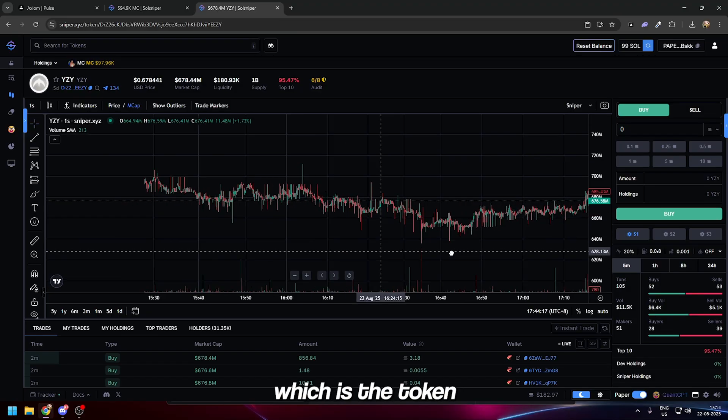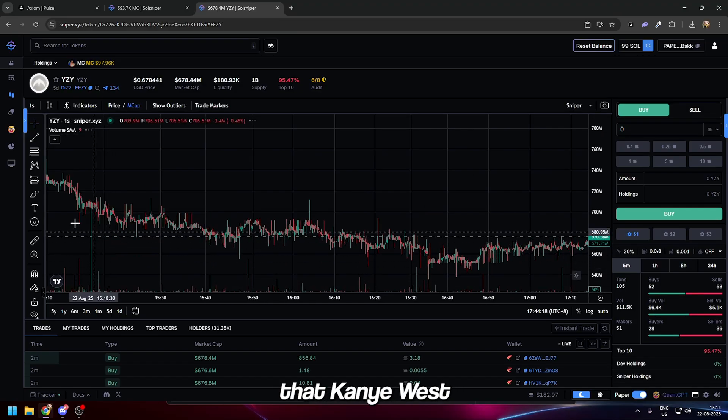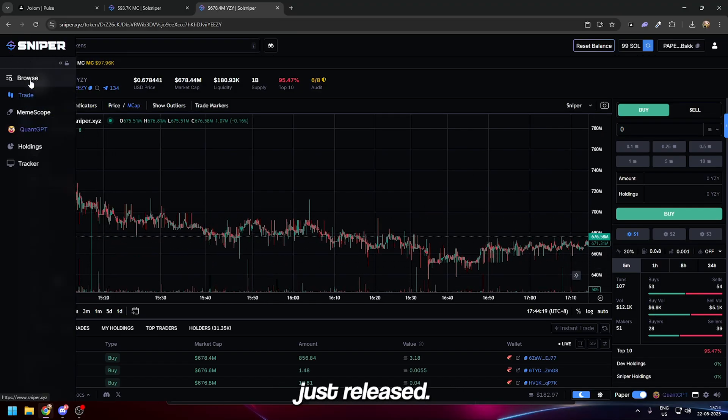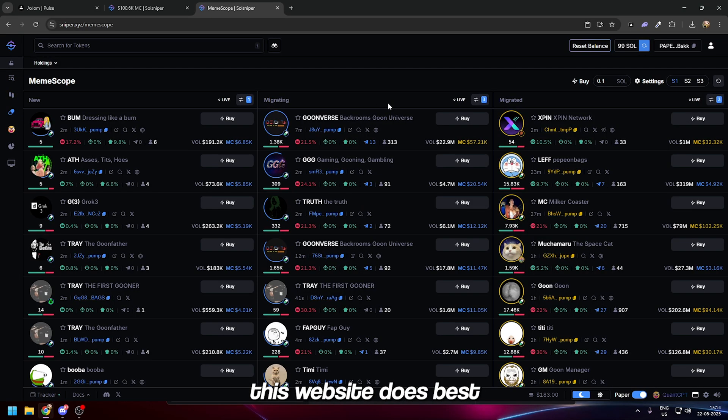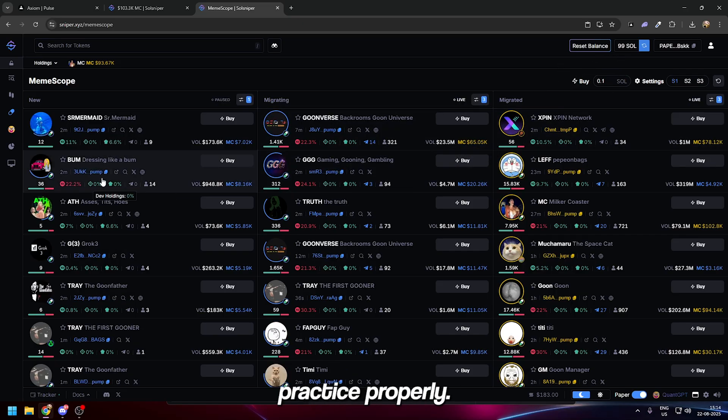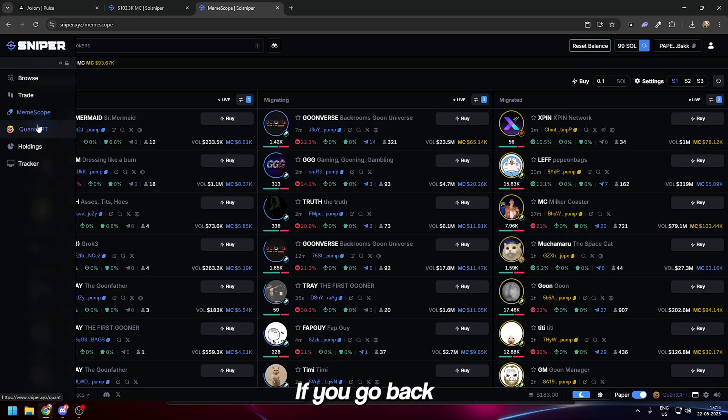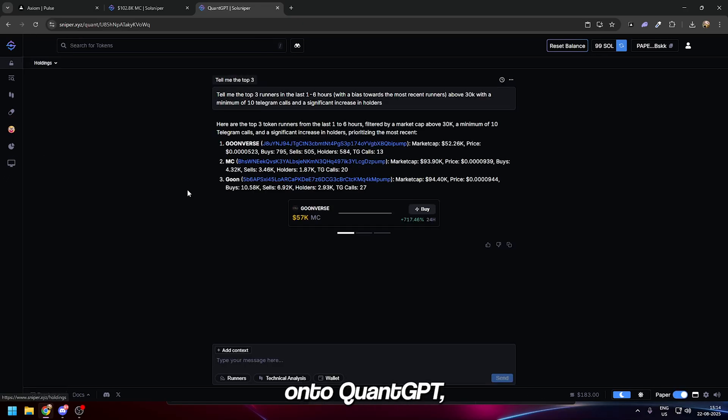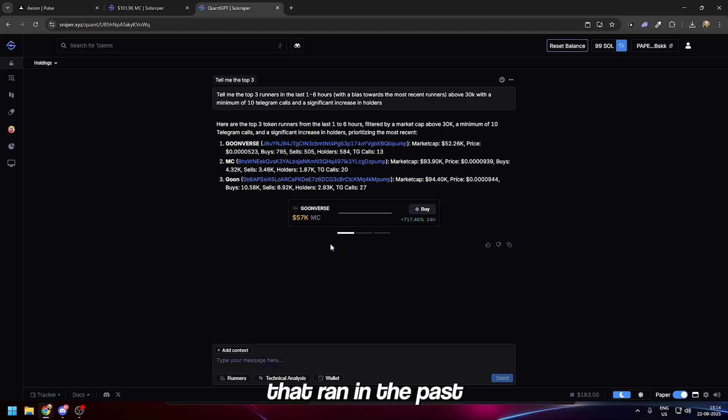We go into the trade section, you can see you can trade these coins right here. We have the YZY token which is the token that Kanye West just released. This website keeps things simple but at the same time gives you enough features to practice properly.